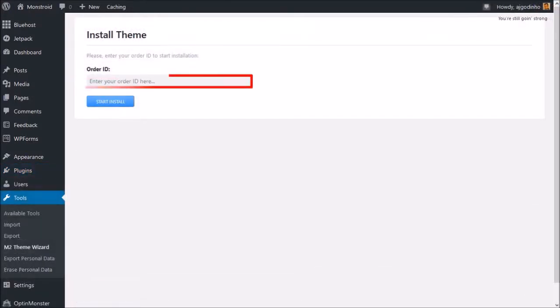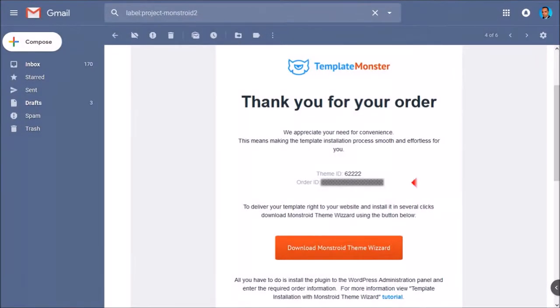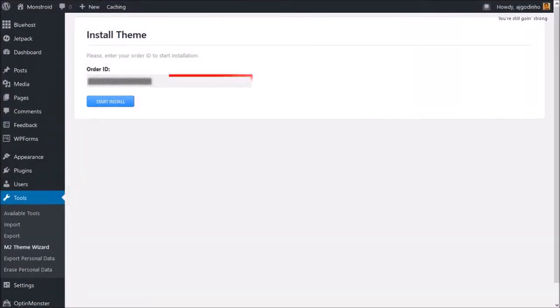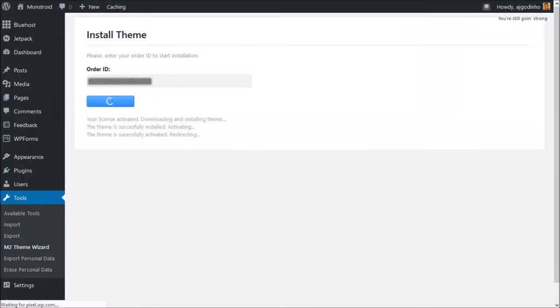You will need to enter your order ID, which you can find in the email you received, or log into your Template Monster account. Enter the order ID, click the Start and Solve button, and let it finish installing.